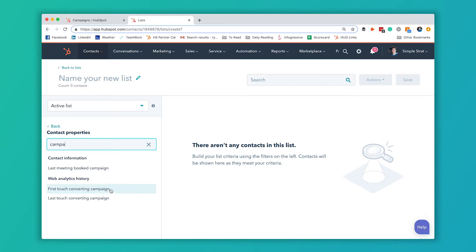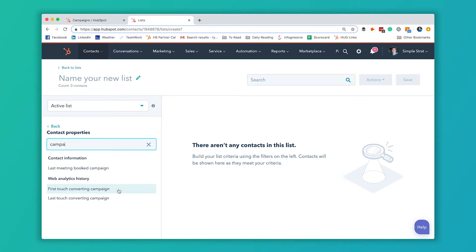The first touch converting campaign is just like it sounds. The first time a contact interacted with your website or any emails, that webpage or email or landing page, whatever they interacted with the first time is associated with the campaign that we're going to choose.